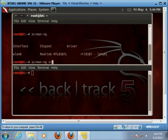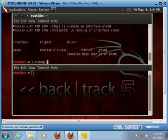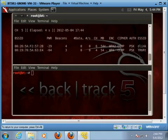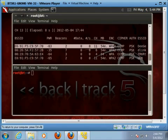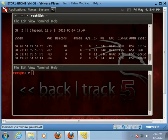We're going to use airmon-ng and start wlan0. Now it came up — it's enabled on mon0. If it says mon1 or mon2 for you, that's fine, just type that in. We're going to use the airodump-ng command on mon0. I'm going to choose the D-Link router right here because it's mine, so it won't matter if I use it. In the top window I'm going to hit Control-C to stop.